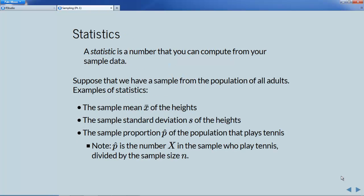Sometimes you might wonder how the course gets its name — it gets its name from the concept we're about to define. A statistic is a number that you can compute from your sample data. Suppose we have a sample from the population of all adults. Examples of statistics might be the sample mean of the heights, which we denote x-bar, or the sample standard deviation s of the heights, or the proportion of people in the sample who play tennis.